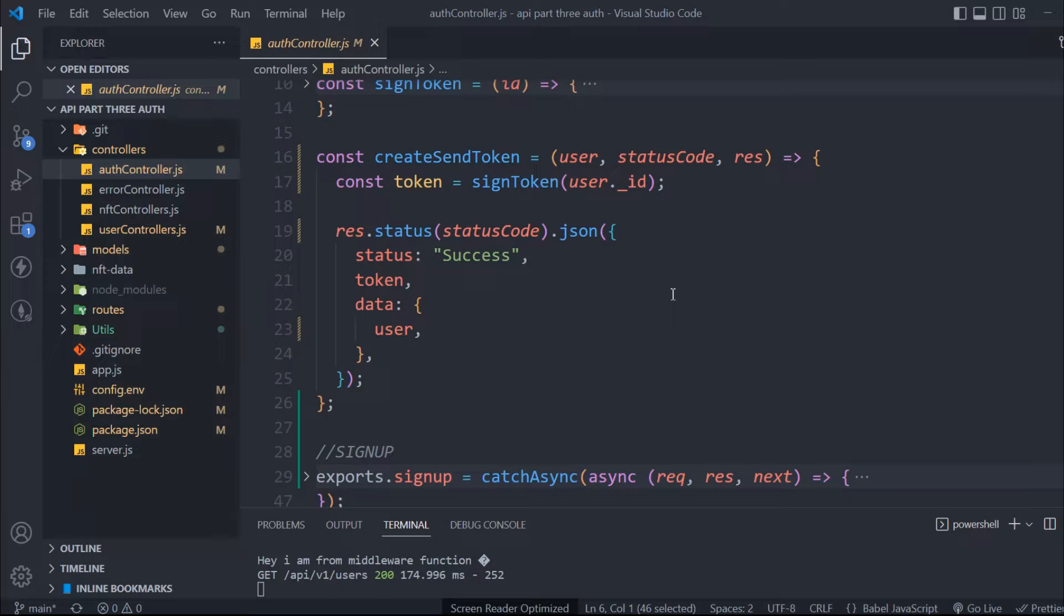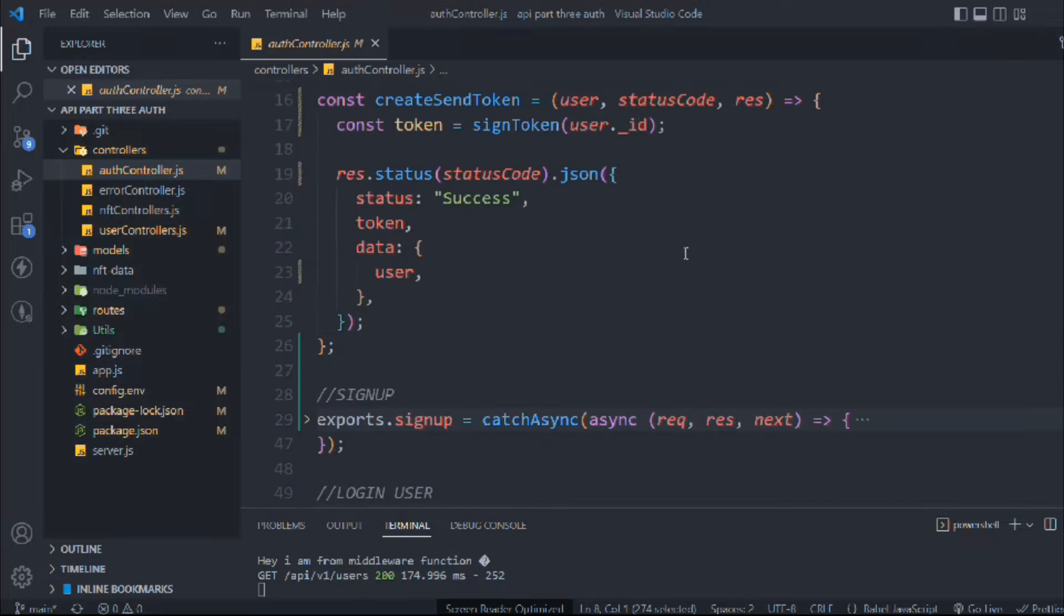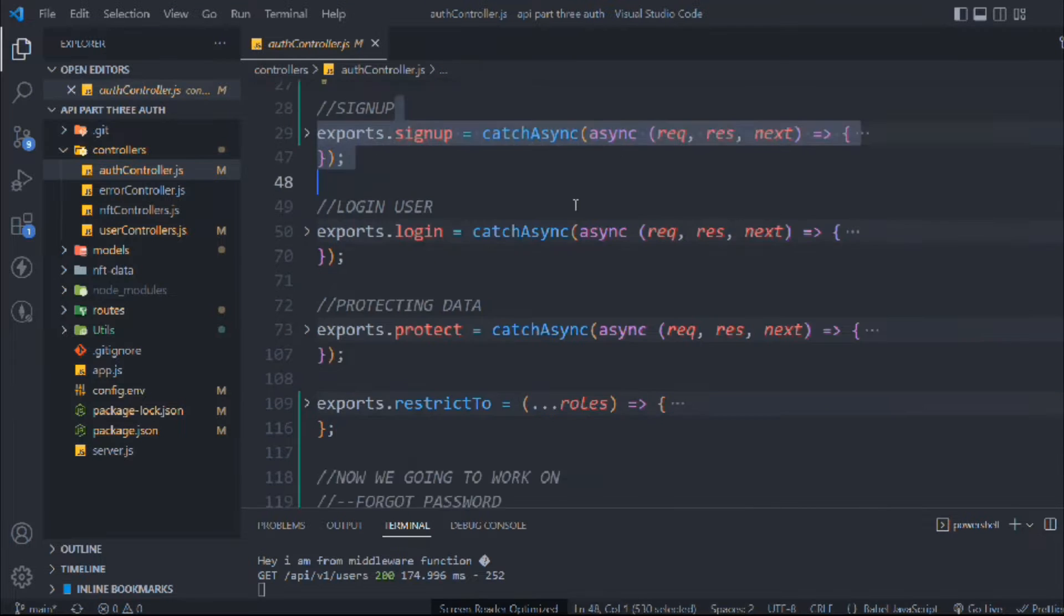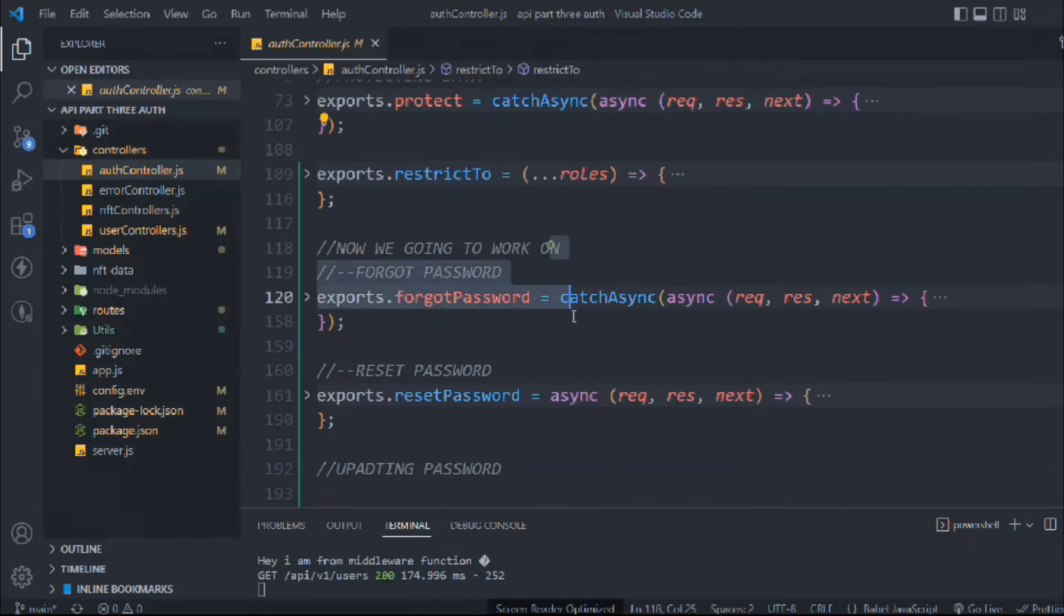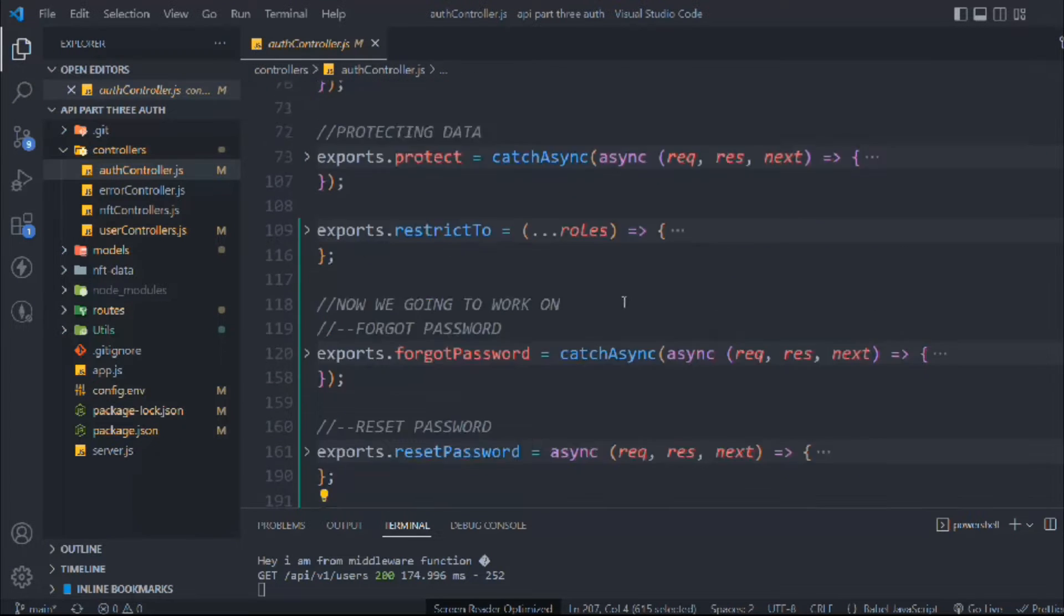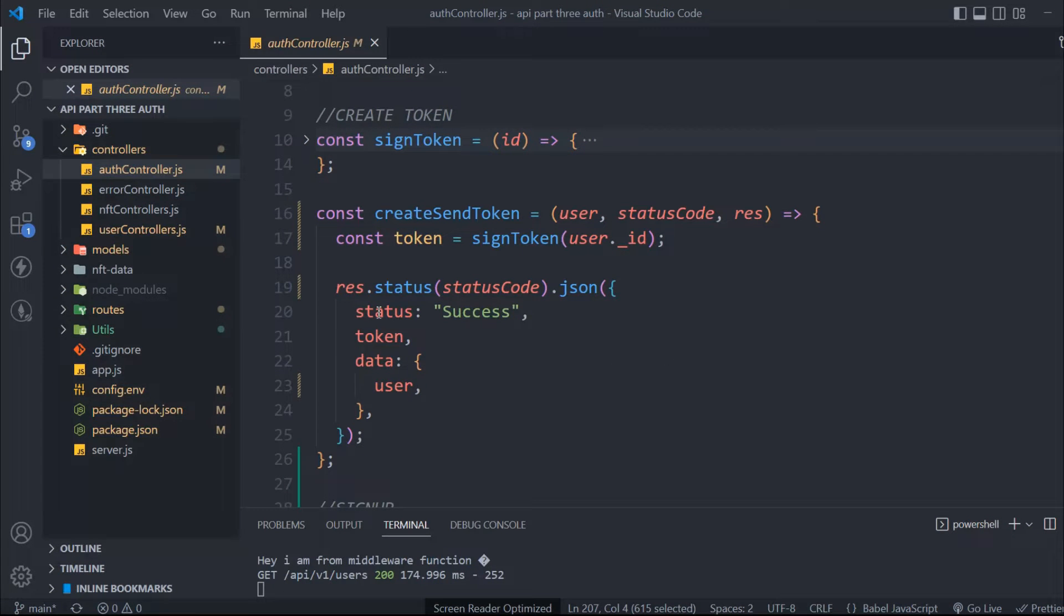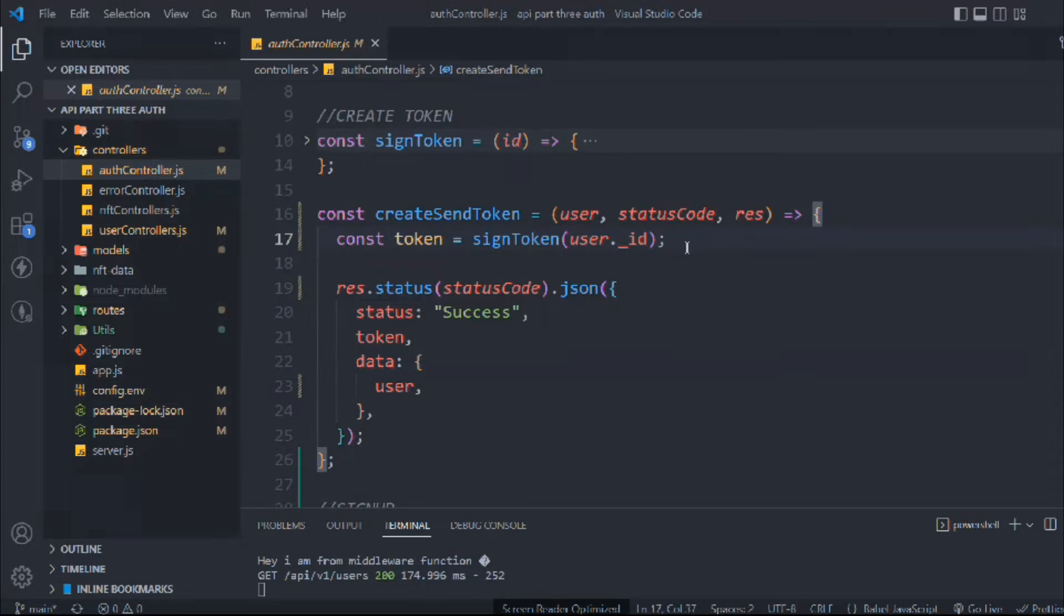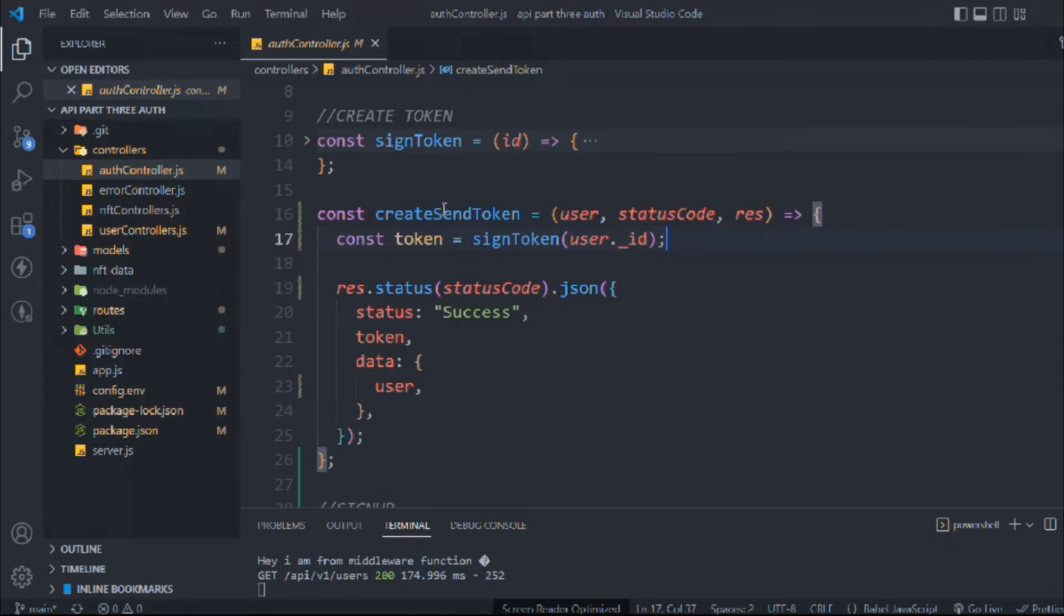This is where we left off in the last video. We have built these entire functions - you can see all these codes we have written. I believe that you guys are on the same stage where I am right now. In this video we're going to learn about cookies, how you can send a cookie into the user browser and use that cookie. Here we are in the createSendToken function. This is the best place to create the cookie.